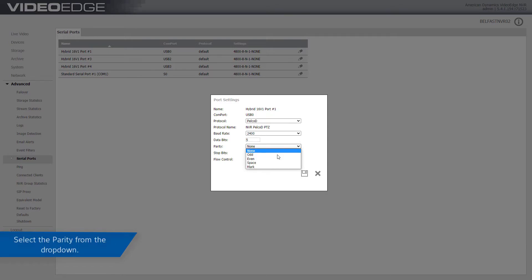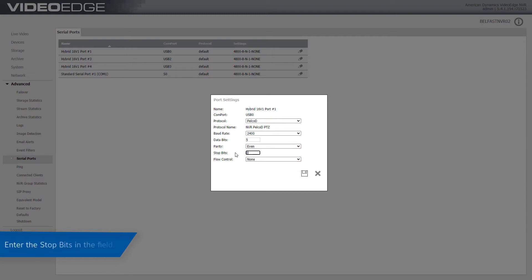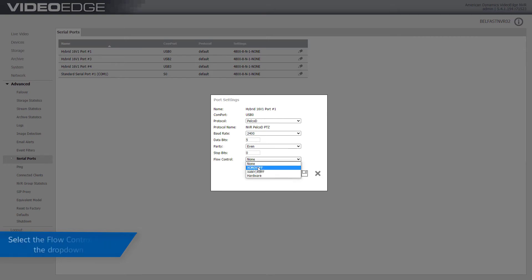Select a parity option from the drop down menu. Enter a value in the stop bits text box. Select a flow control option from the drop down list.